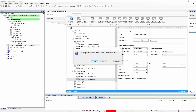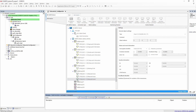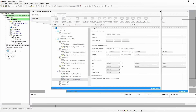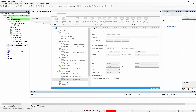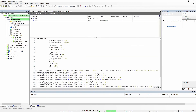When we log into the server, the code for the objects will automatically be created, as we can see here.